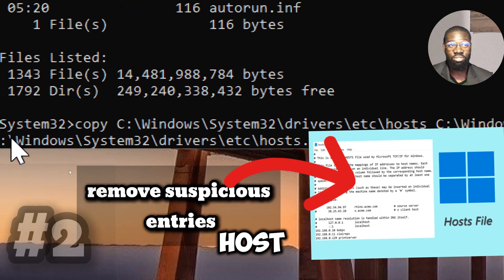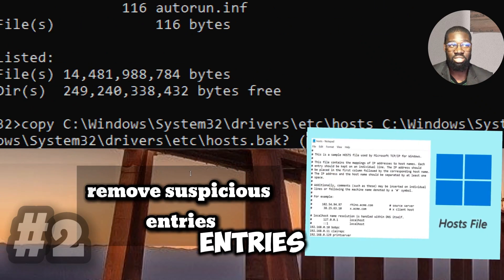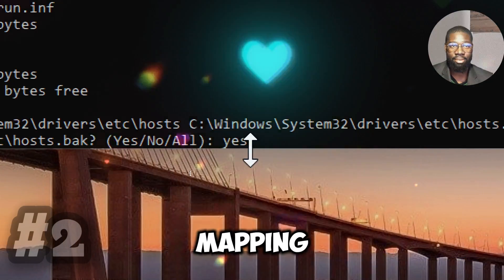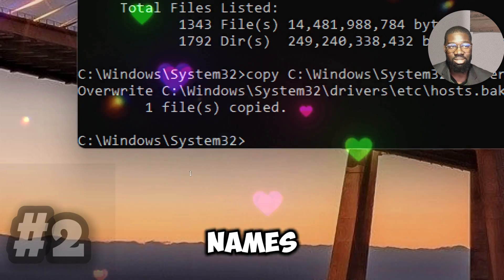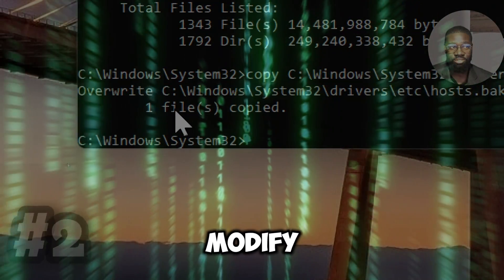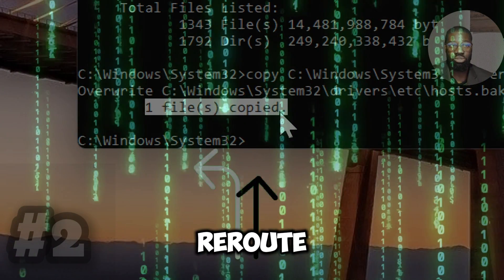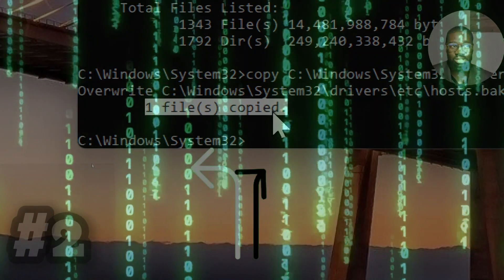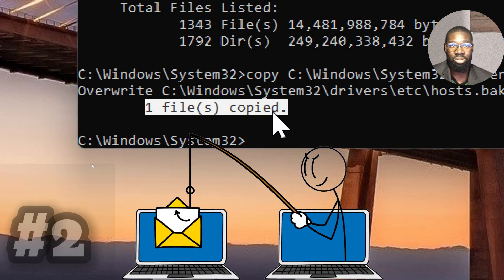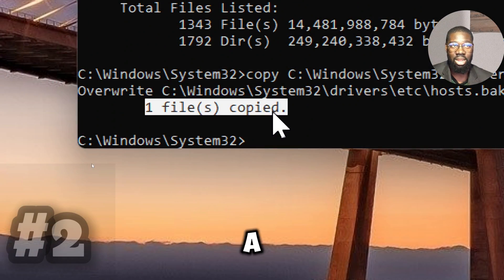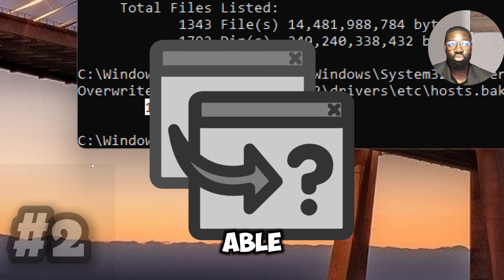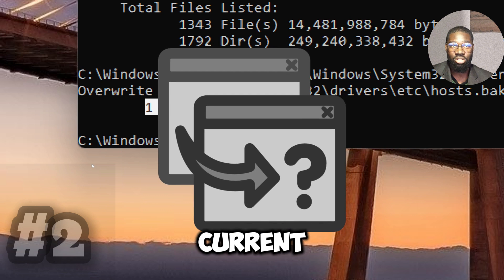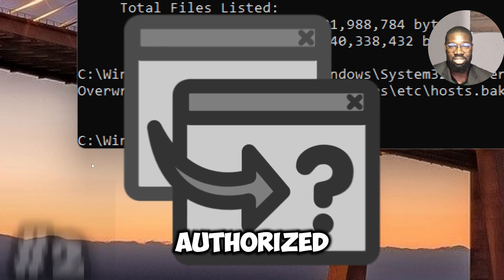Open the host file and remove suspicious entries. The host file is crucial in mapping IP addresses to domain names. However, many attackers often modify it to reroute legitimate traffic to malicious sites, such as phishing or malware sites. Since you already created a backup, you can compare the original with the current one and identify unauthorized changes.